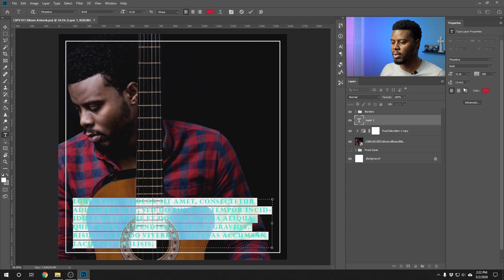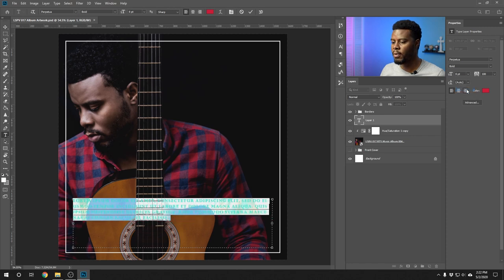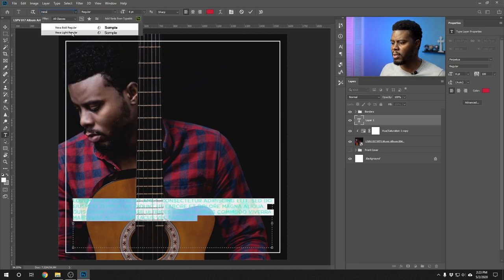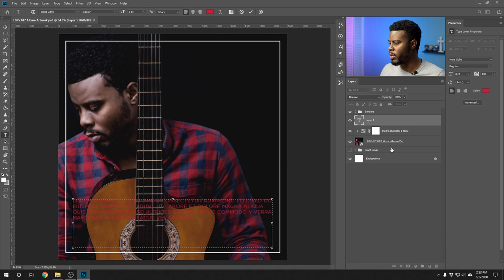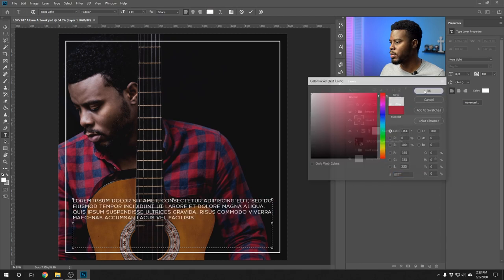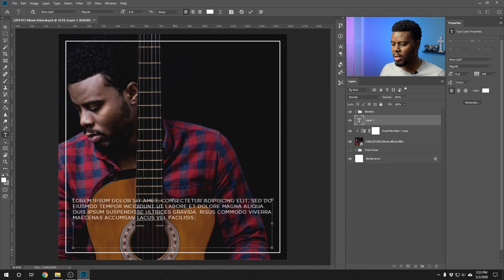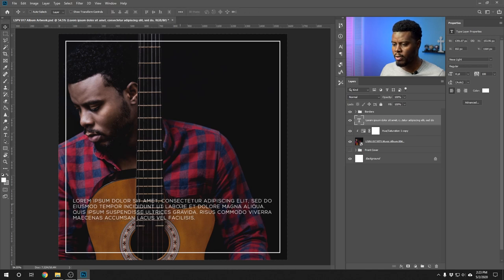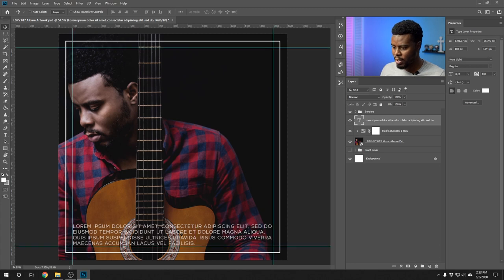Sizing down the placeholder text — adjusting leading to auto, size to about nine, changing the font to Nexus Light, and changing the color to white. Making the box a bit smaller and dragging it down. Bringing the guides on so I know where to stop. This is just placeholder text — I'm showing how it would look on a physical print. You can go in and change this font to whatever suits your musical project.